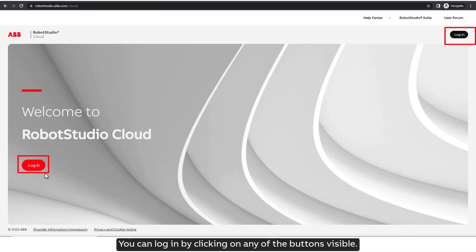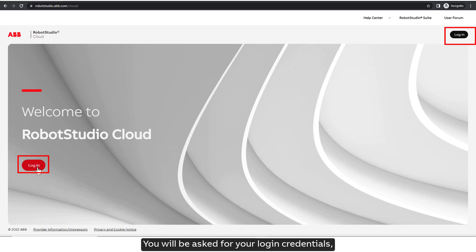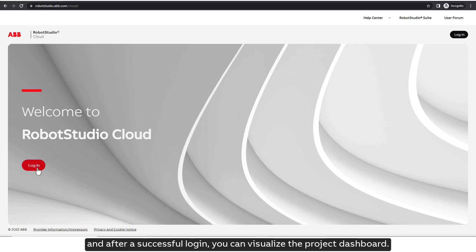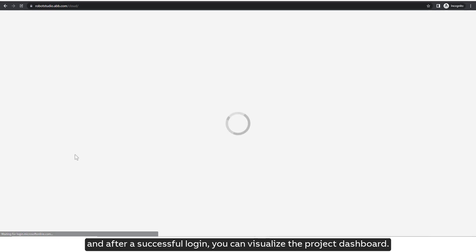You can log in by clicking on any of the buttons visible. You will be asked for your login credentials, and after a successful login, you can visualize the Project Dashboard.